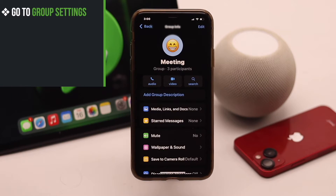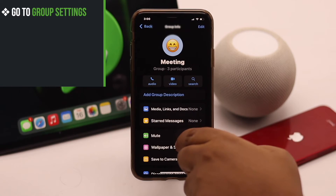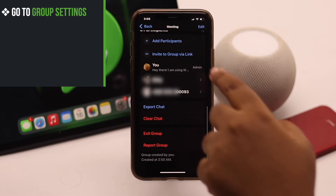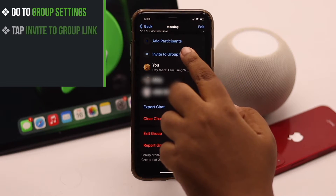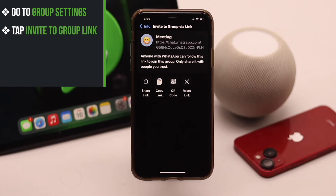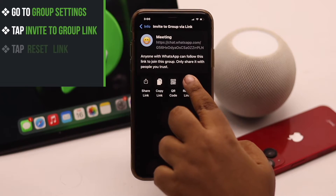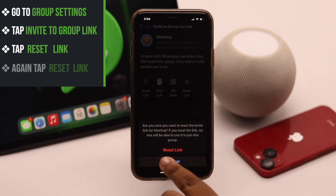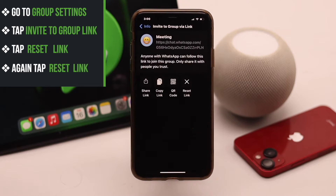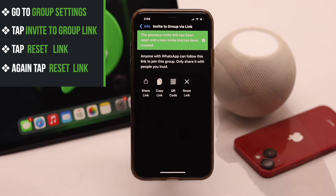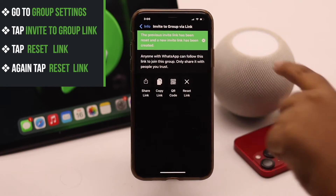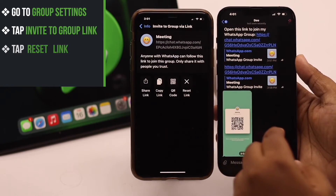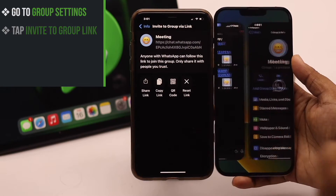Now go to your group settings again and scroll down. Tap 'Invite to group link,' then tap 'Reset link,' and again tap 'Reset link.' The previous invite link will be reset.